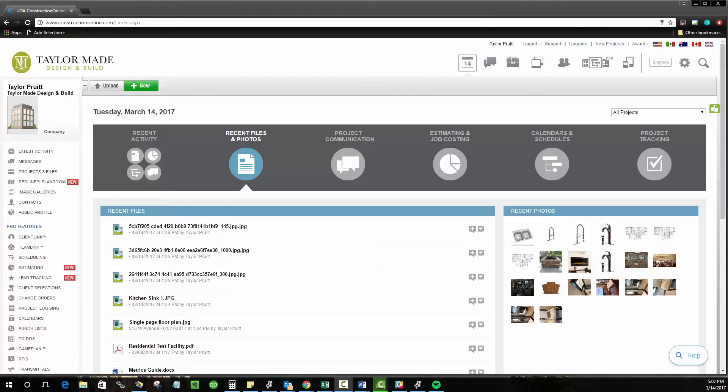Your public profile is one of the most important things that you can do within Construction Online and we recommend that you start by setting it up before you really dive into the program.